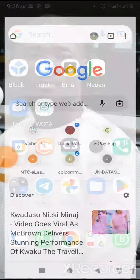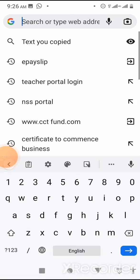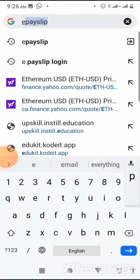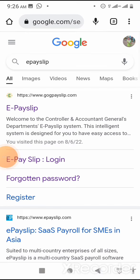Do well and launch your browser and type in EP slip. Click on the first link that appears — that's www.gogpayslip.com. That's the site for the EP slip.